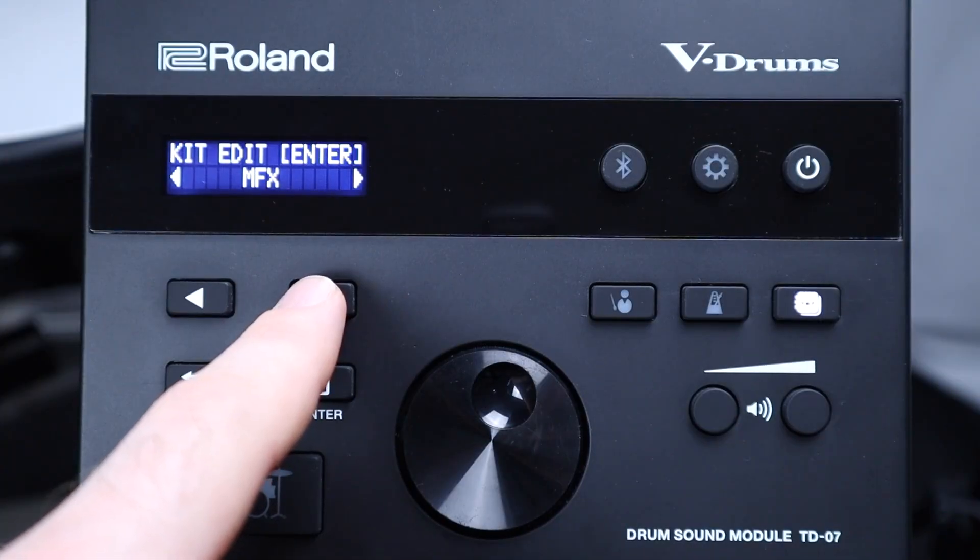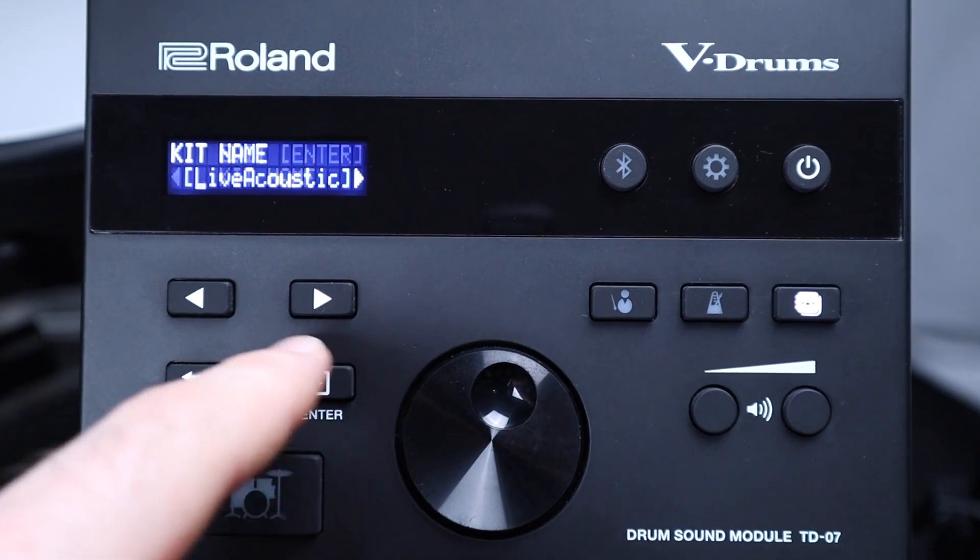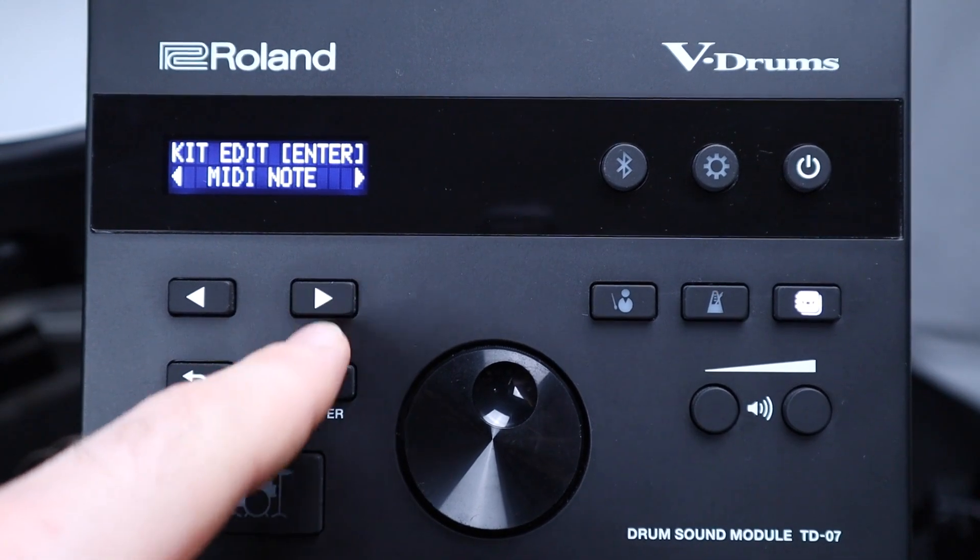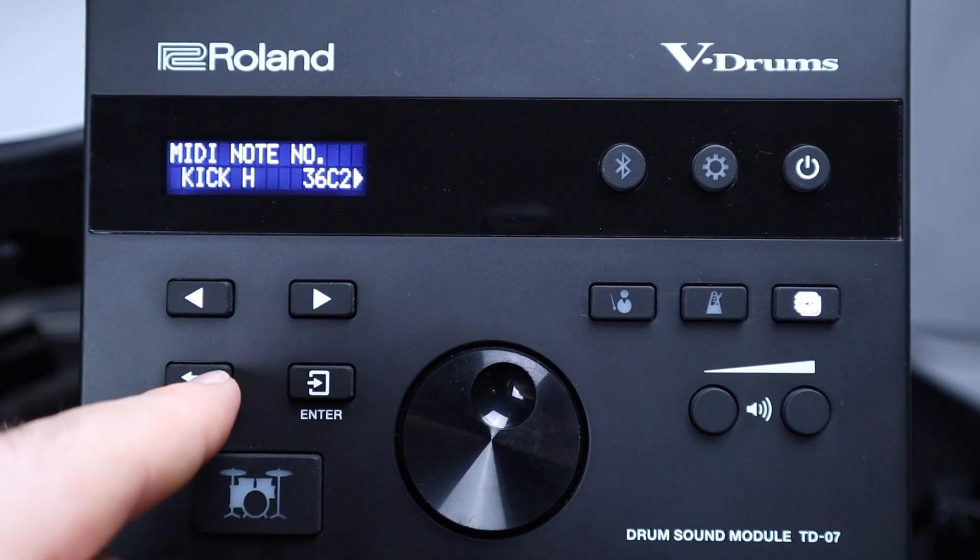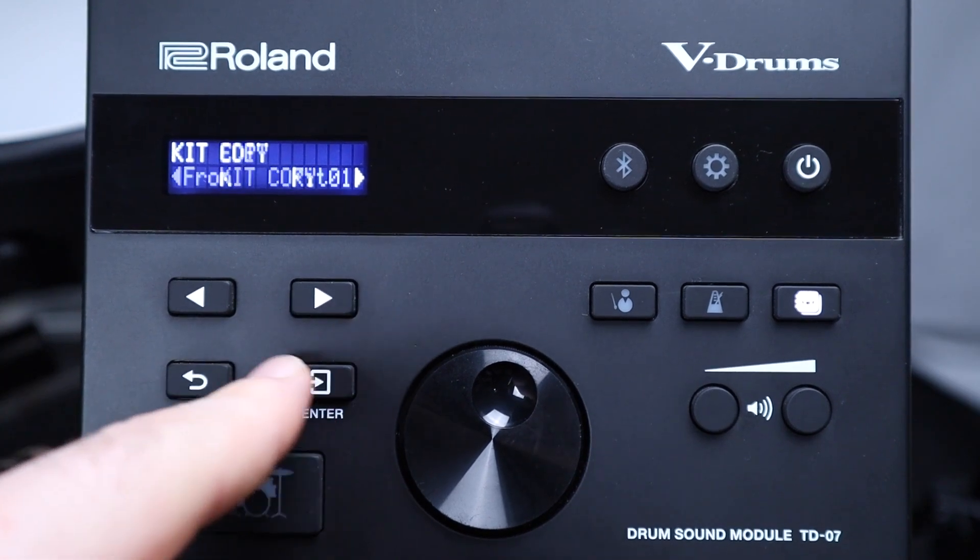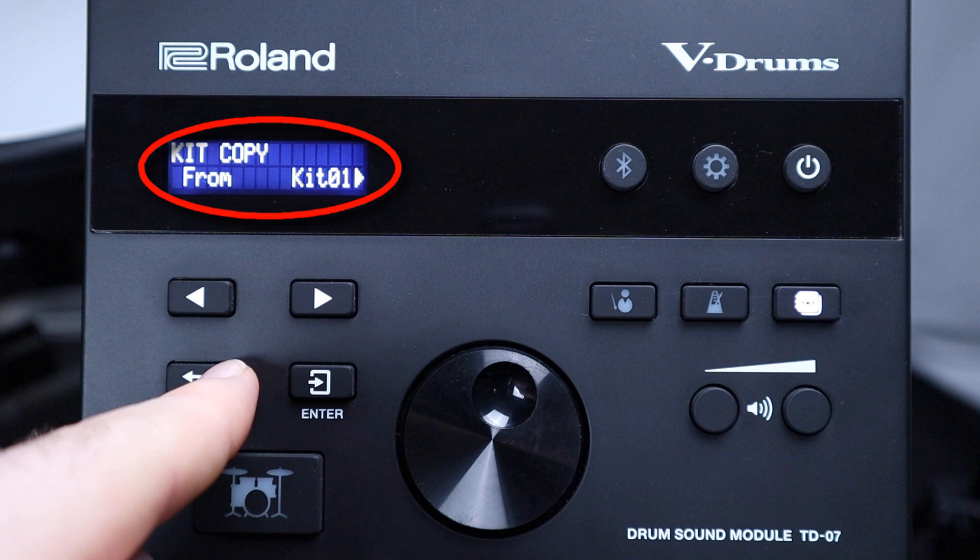So on the TD-07 it's not actually a proper menu it's one option under the kit edit menu. So you select the kit copy from the kit edit menu and then you choose which kit slot you want to copy from, which slot you want to copy to and then you confirm it to copy the kit.